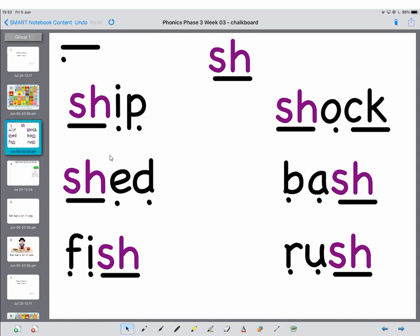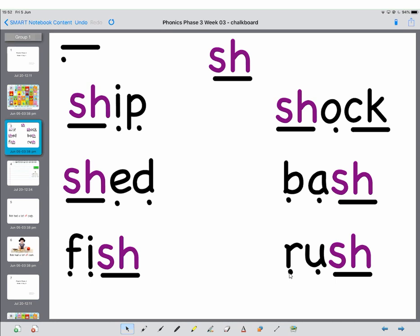Now we're going to have a look at some words that begin with the sh sound. So let's read them together. Sh-i-p, ship. Sh-e-d, shed. Have a go at this one. This time it's at the end. F-i-sh, fish. And this one, have a go. Sh-o-k, shock. This one. B-a-sh, bash. And last one we'll do together. R-u-sh, rush. Brilliant.